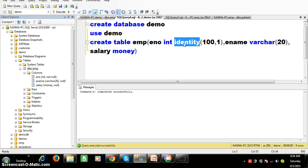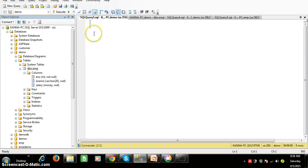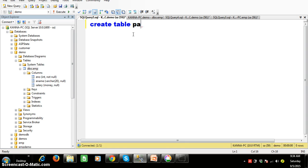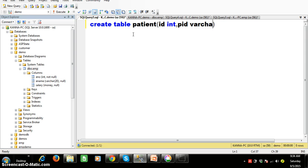But now how to auto increment the varchar value? I want to auto increment the varchar. I will create one more table — create table — table name I will give as patient. The column names: first an id column, datatype int; then pid (patient id), datatype varchar of 30; then pname (patient name), datatype varchar of 40.